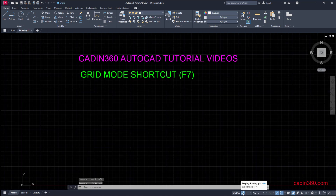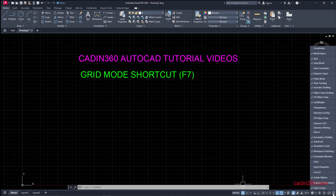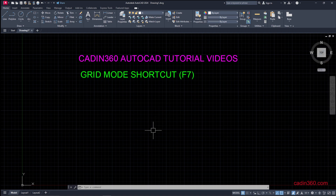If you don't have the grid option in your status bar, click on the customization button. Here you will find the grid option — check it, and after checking it this option will display in the status bar. Then by clicking on it you can turn the grid on and off.